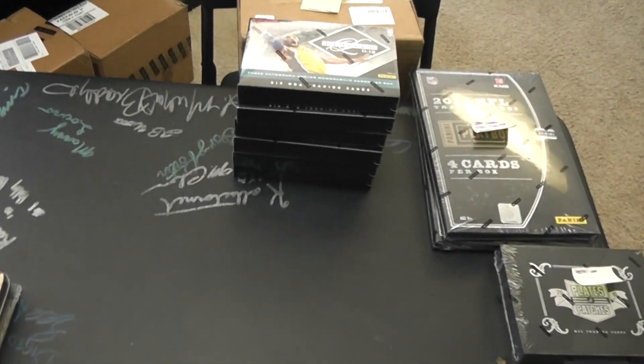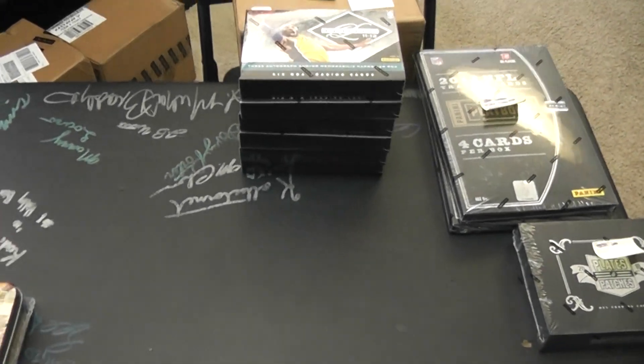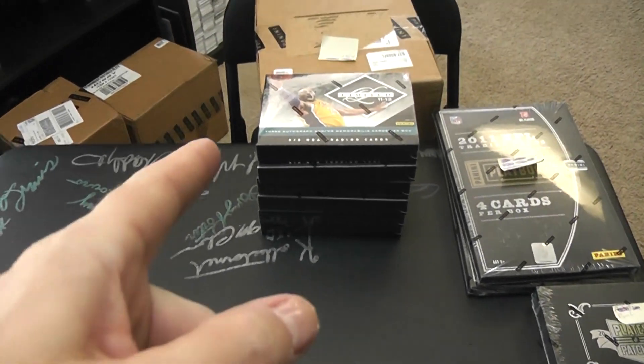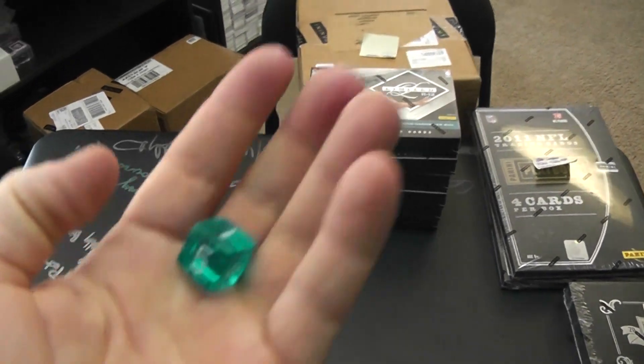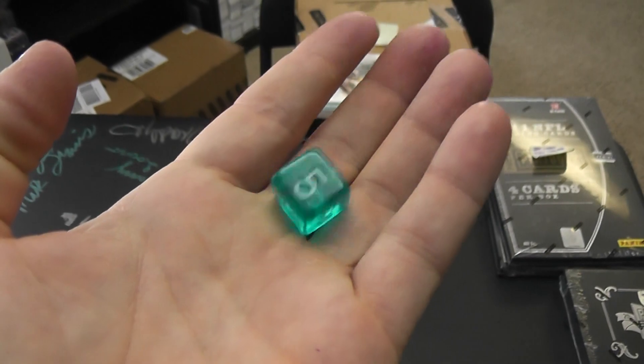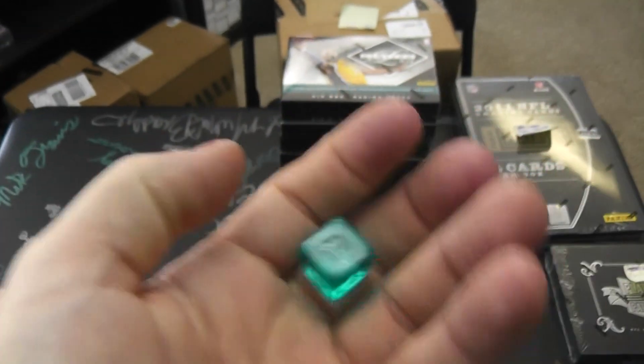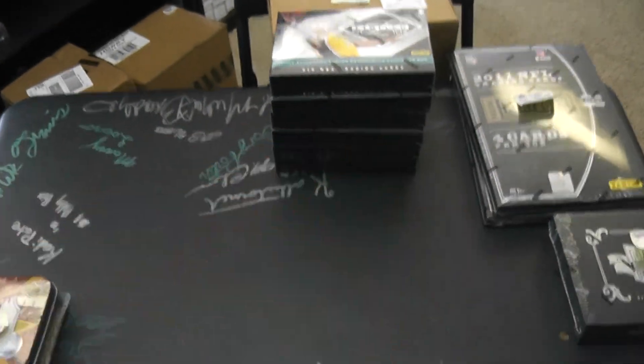Alright, back with Micah's break. Micah, what's up buddy? You got those six limited left from that case. We're going to roll the die and see which one you get.